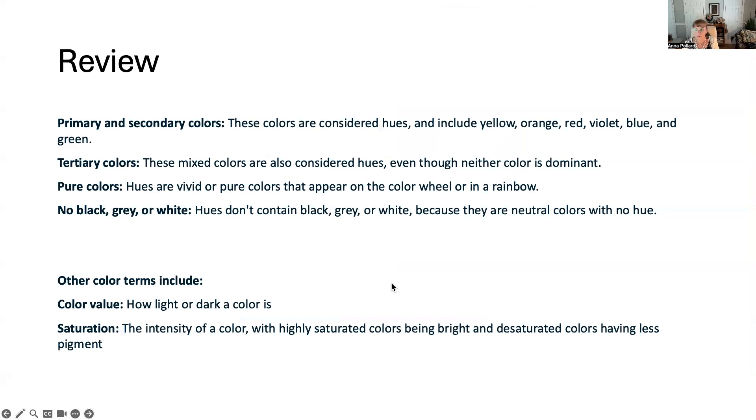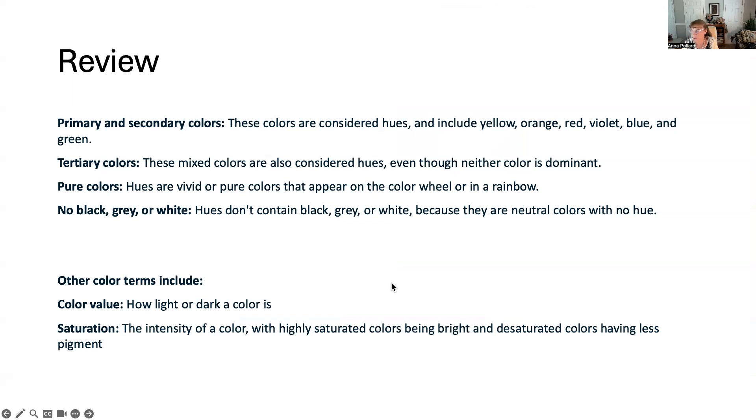Primary and secondary colors, these colors are considered hues and include yellow, orange, red, violet, blue, and green. Tertiary colors are mixed colors that are also considered hues even though neither color is dominant. Pure colors, hues are vivid or pure colors that appear on the color wheel or in a rainbow.